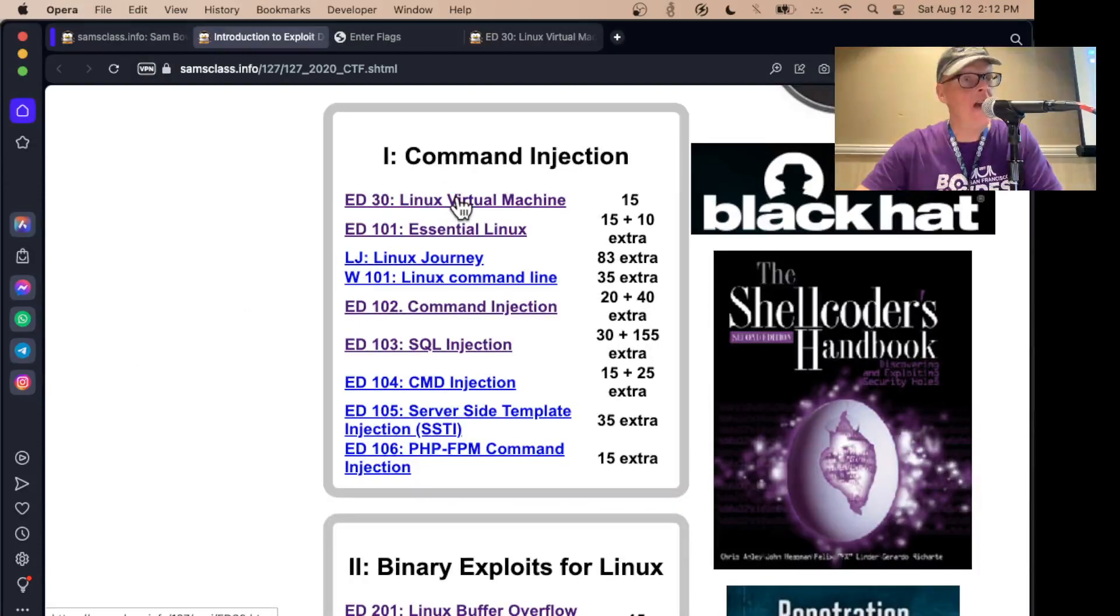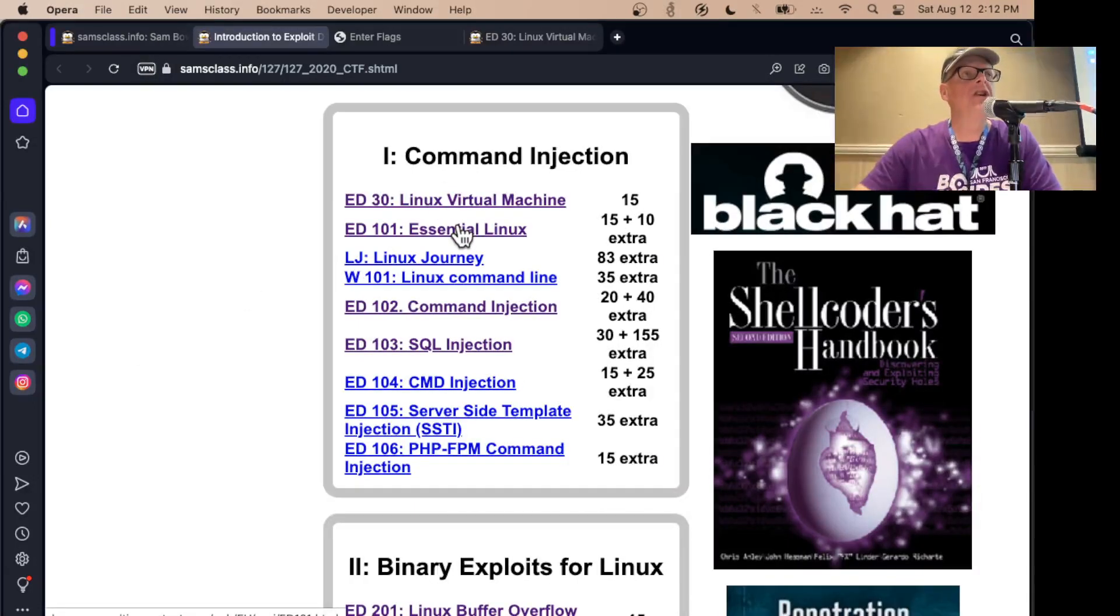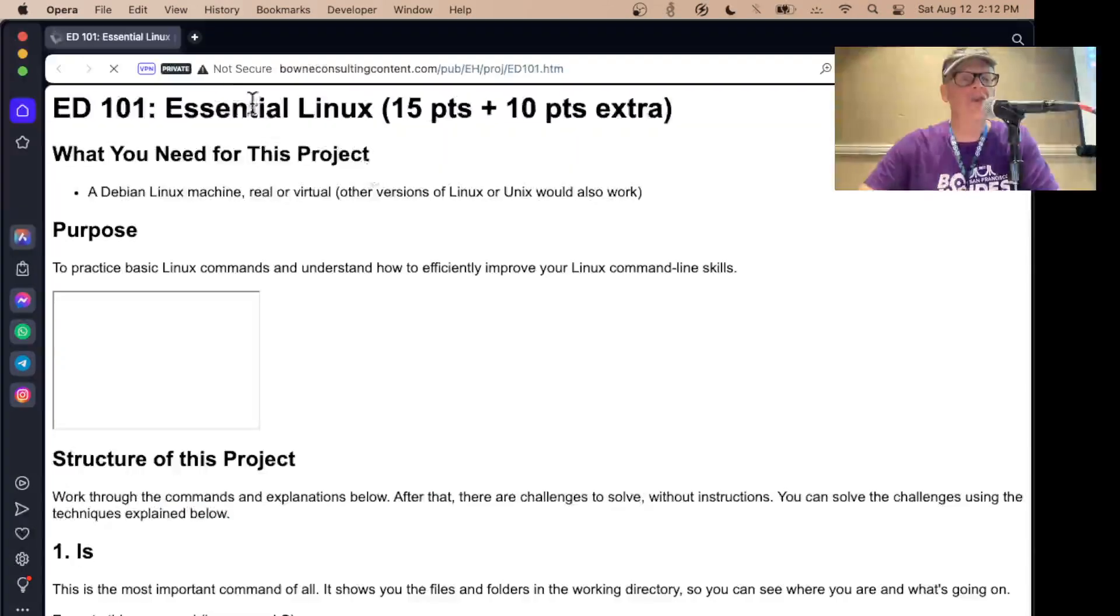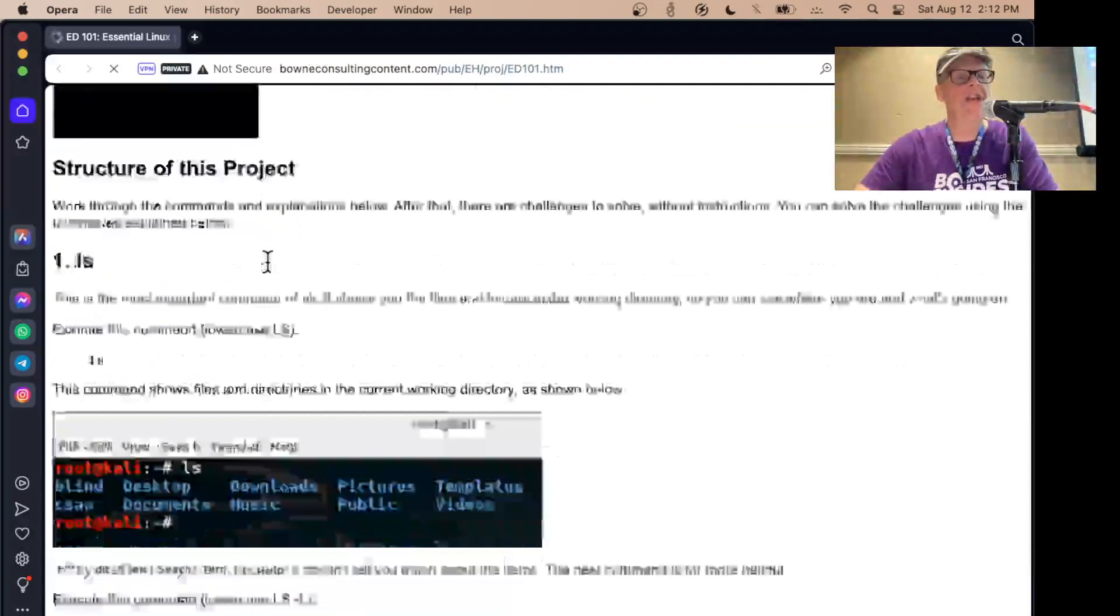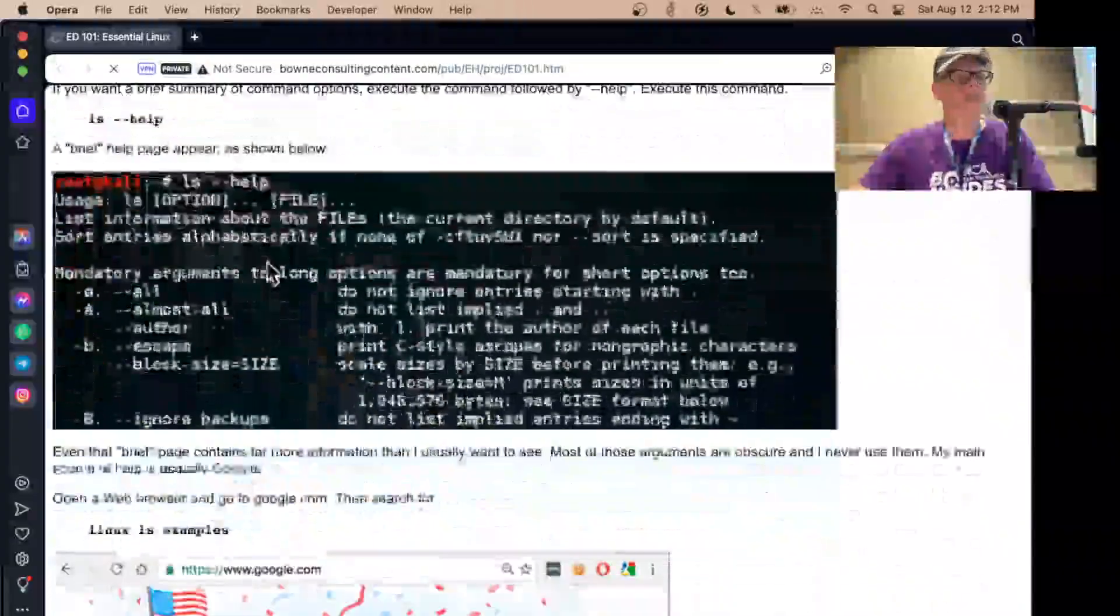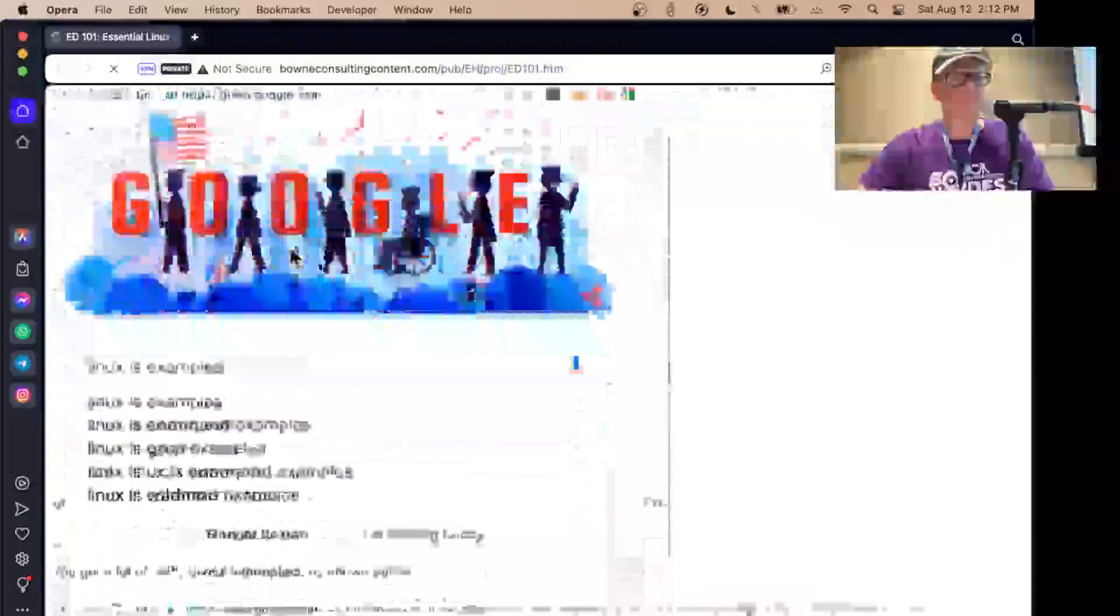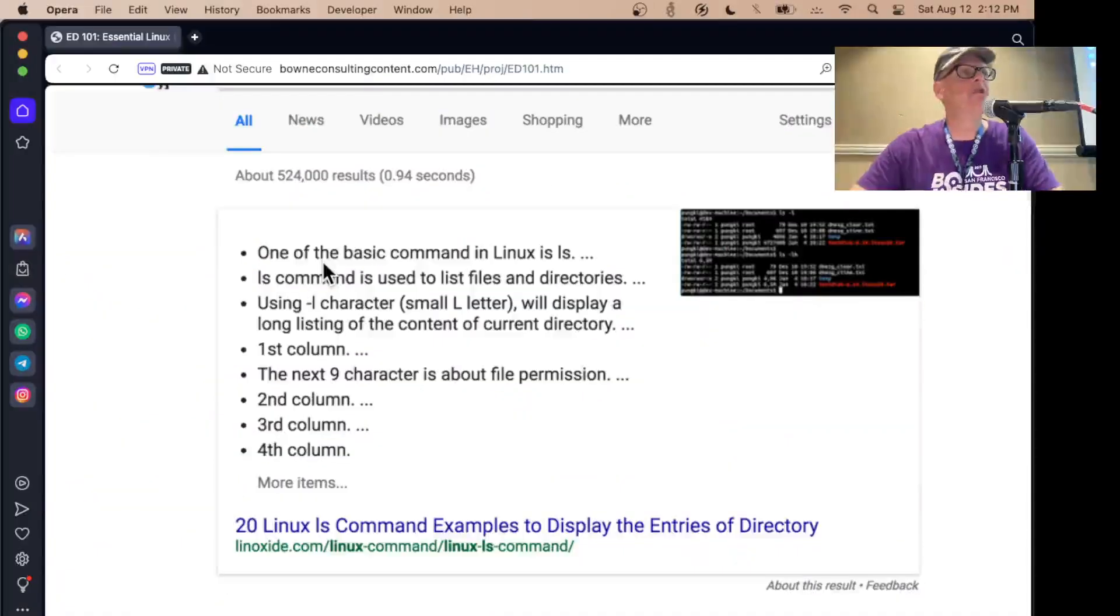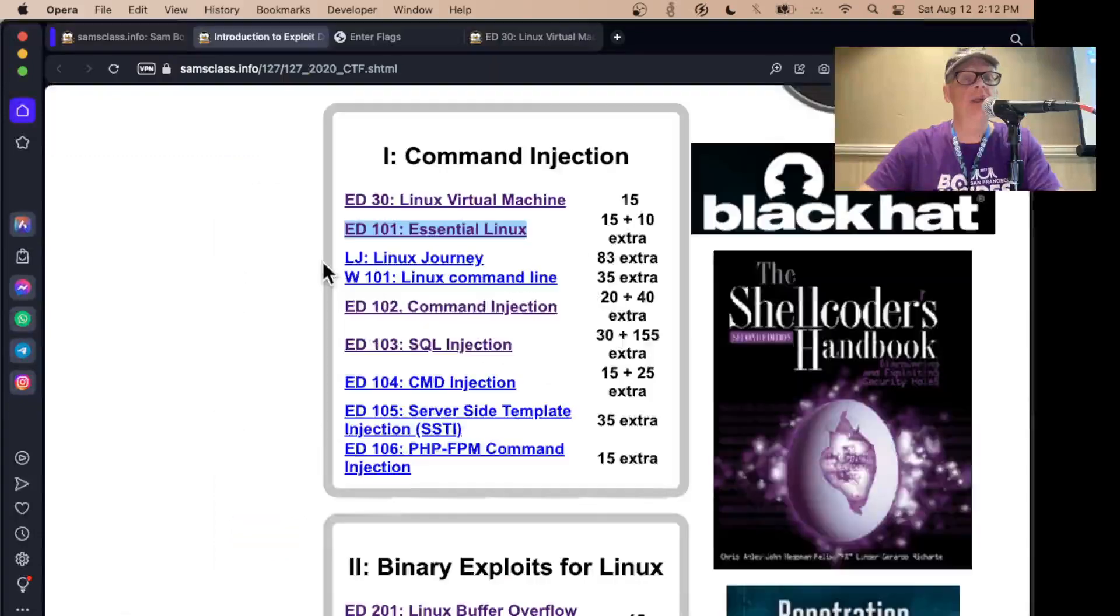Once you get a Linux machine going at all, then I have a couple of projects here where you just learn some essential commands. Here's Essential Linux where you just cover a few of the simple commands like ls and how to find the help page and stuff. So this is for people that are not familiar with Linux command line at all.